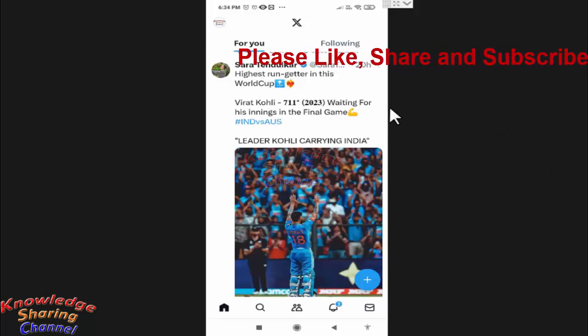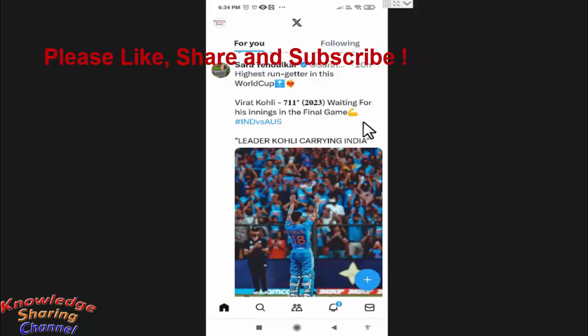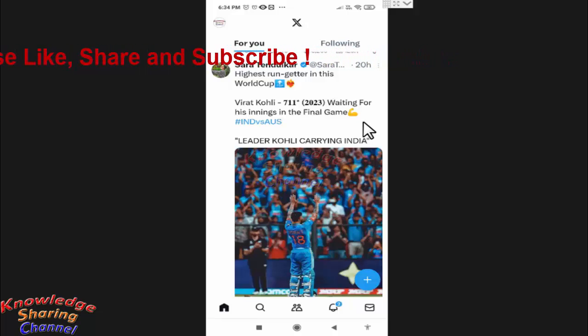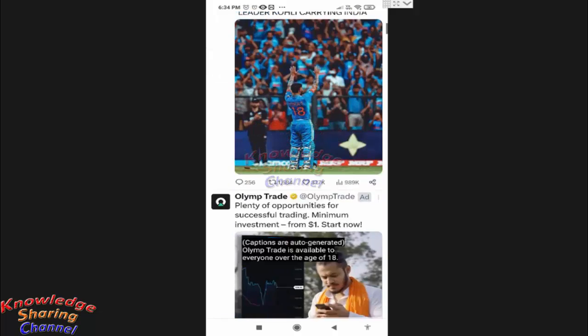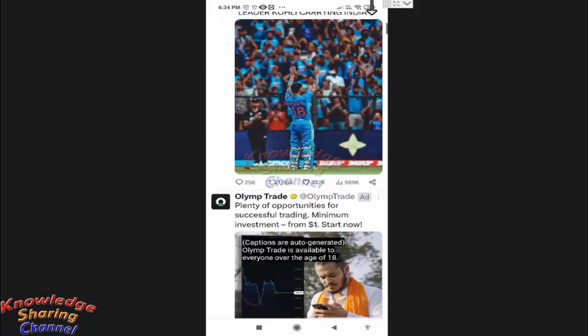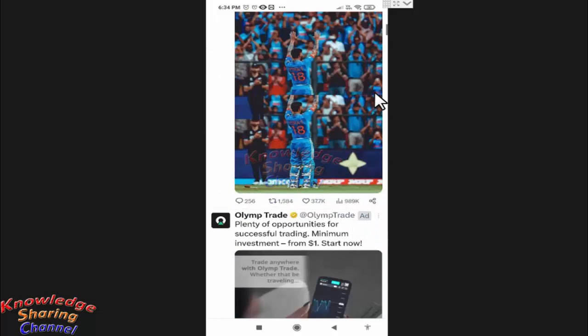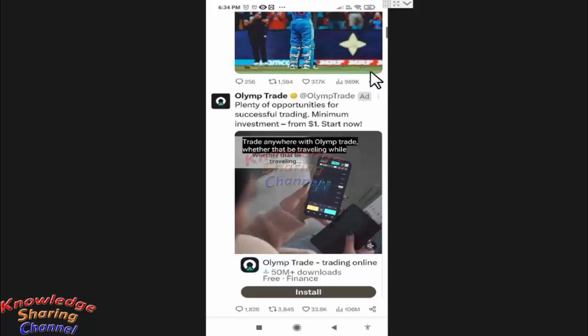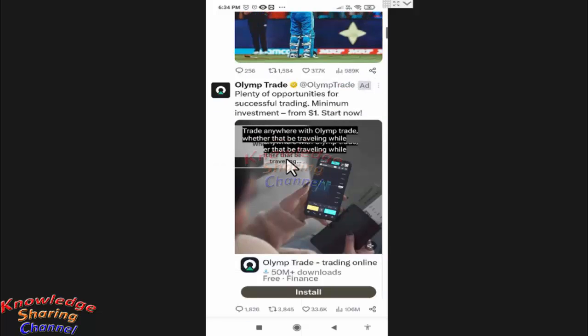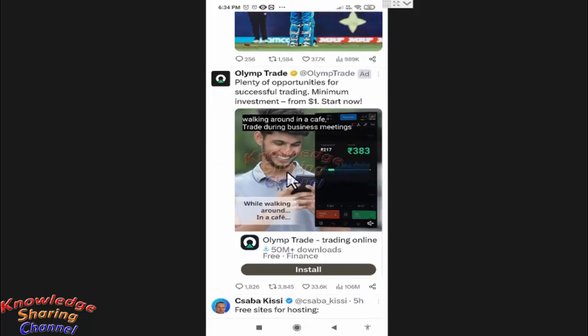Friends, whenever you are using your Twitter app, now known as X app, if you scroll the feed, you will find video to start automatically. Like this video is playing automatically in your feed.